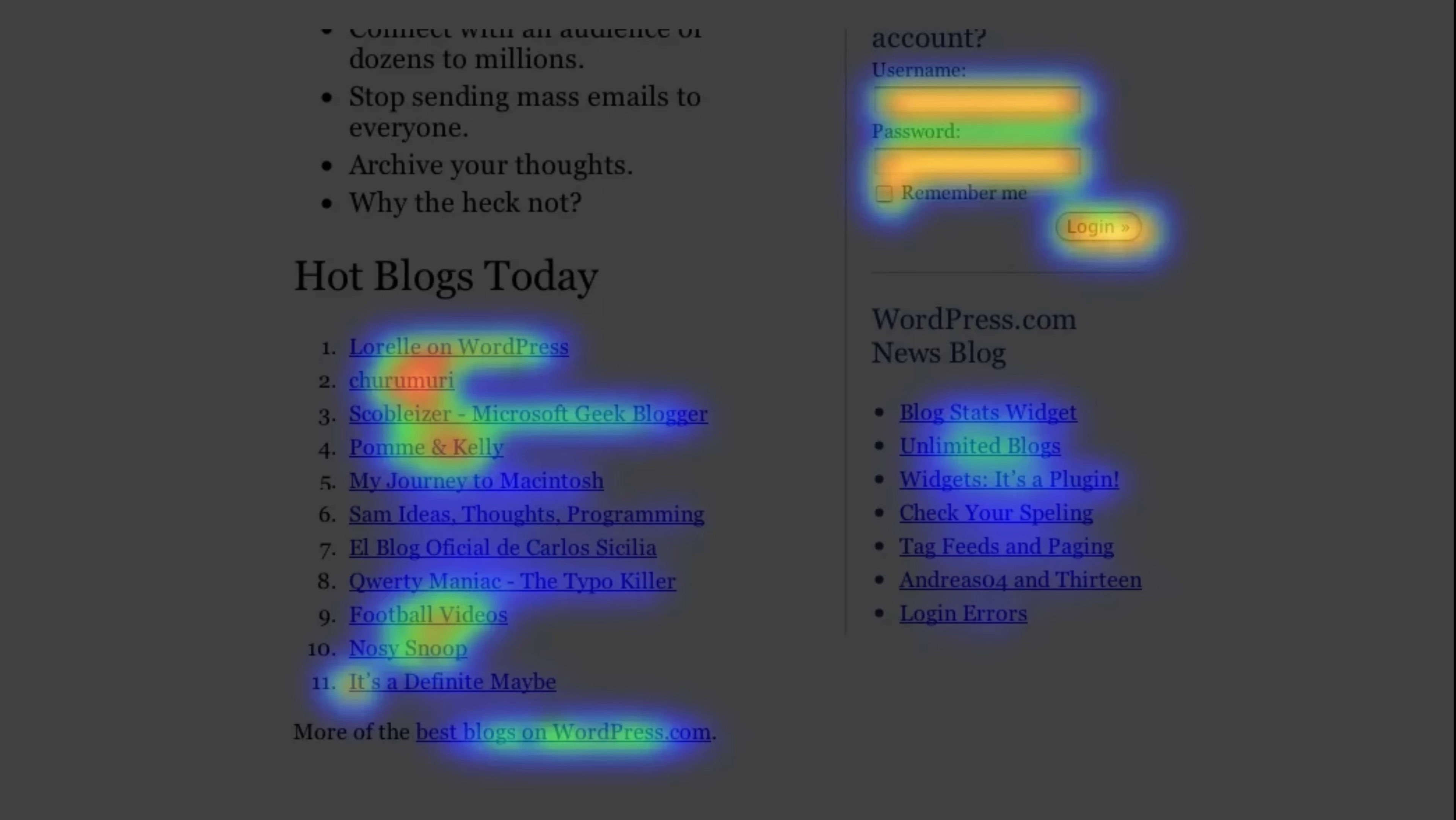Now in addition to this you can also check the heat map of your pages. So this is what the heat map looks like and it will track the position of your visitors mouse cursor so that way you'll be able to find out where your visitors click the most.